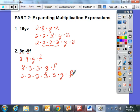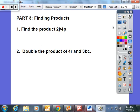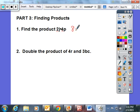The last thing we discussed in the lesson was finding products. So 2J times 4P — they multiply 4 times 2, which would be 8 times J times P, or 8JP.